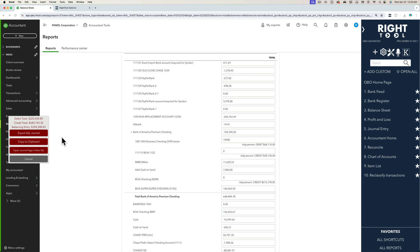And then instead of that I can just click here where it says copy to clipboard. So instead of exporting to Excel, if I don't need to make any changes I just copy it to the clipboard and then click on open journal entry in a new tab.